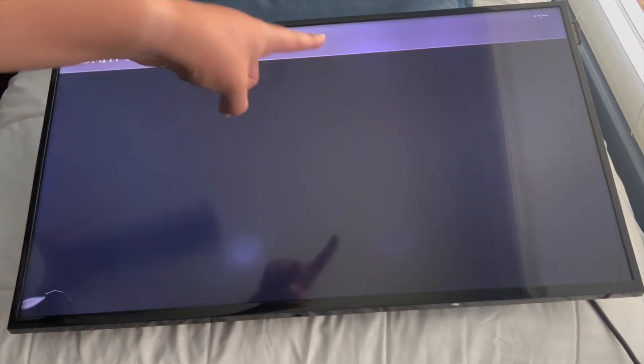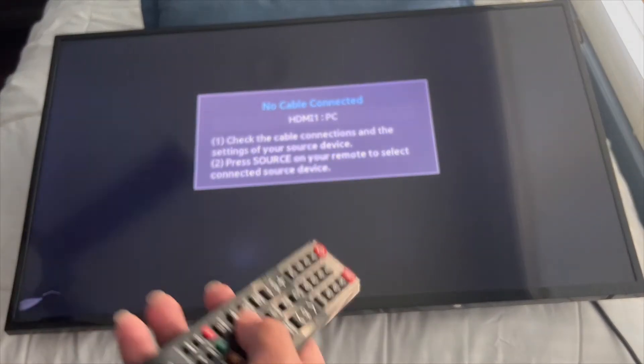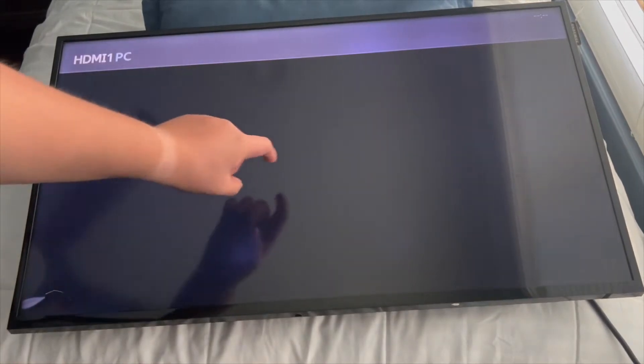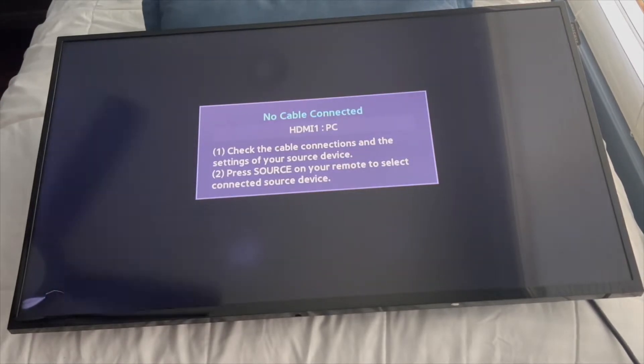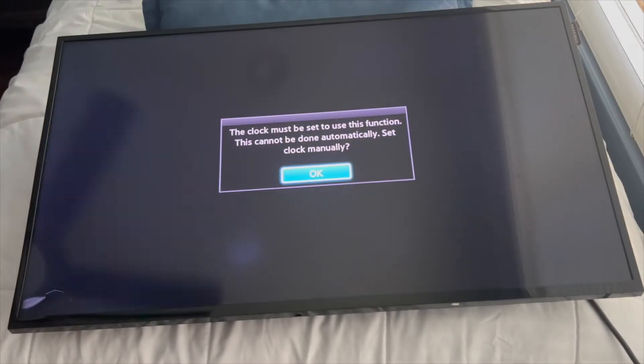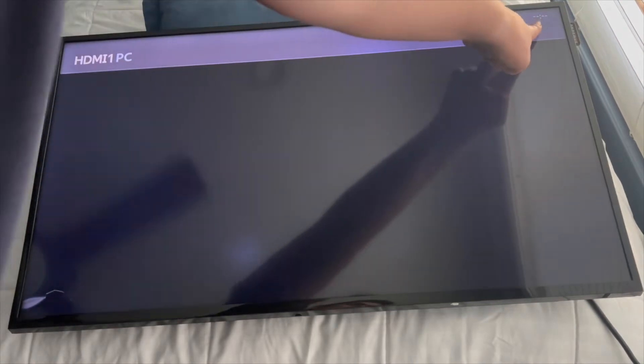Before we plug it in, notice in the right corner — the time is not there. It's super important that you have the time set on your screen. As you can see right now it says minus, so that's not good. If you push Home, it will tell you the clock must be set to use this function. Look at the right corner — it needs to have the time showing.